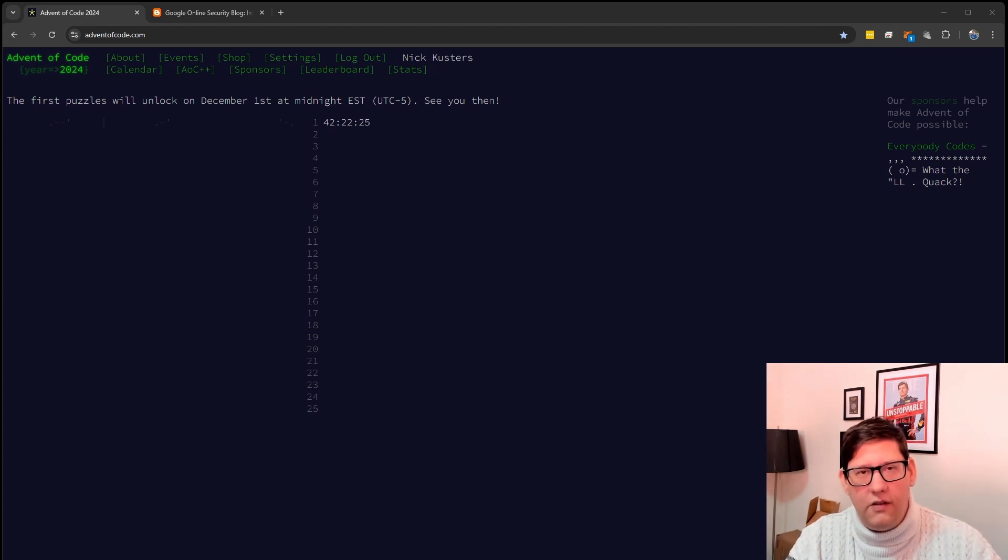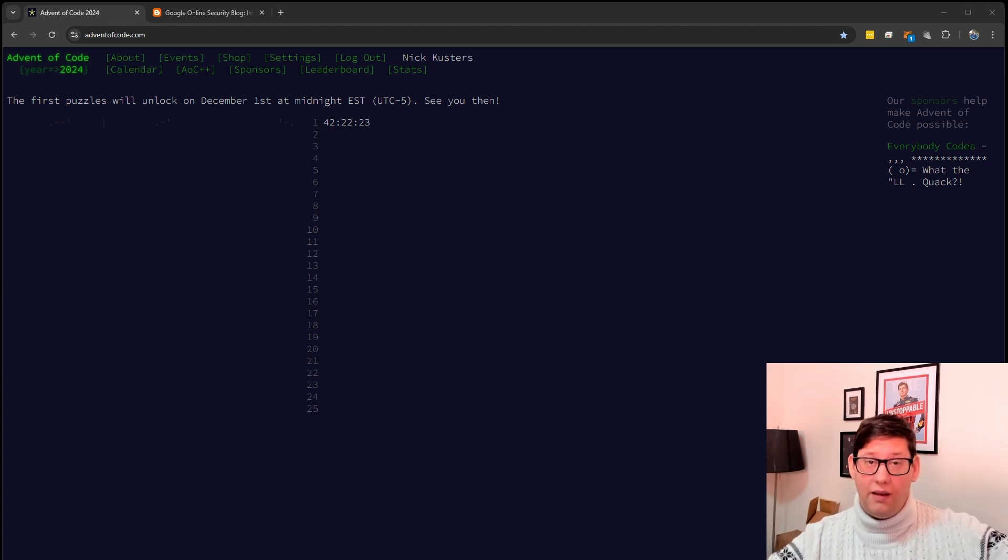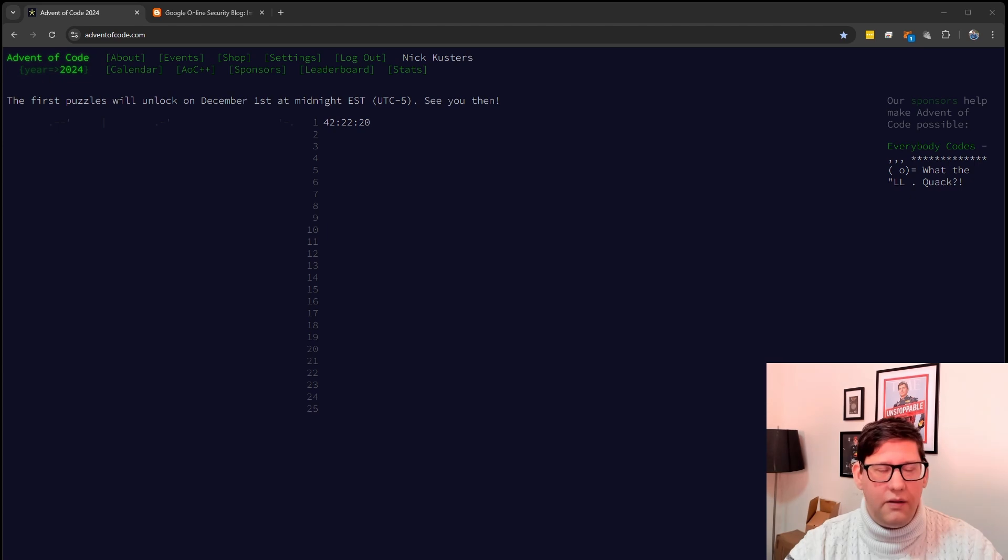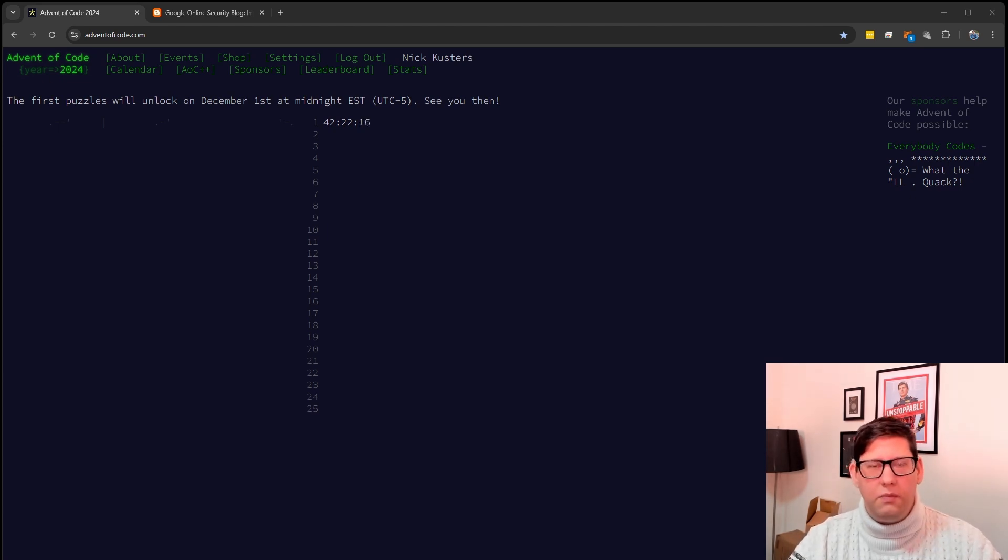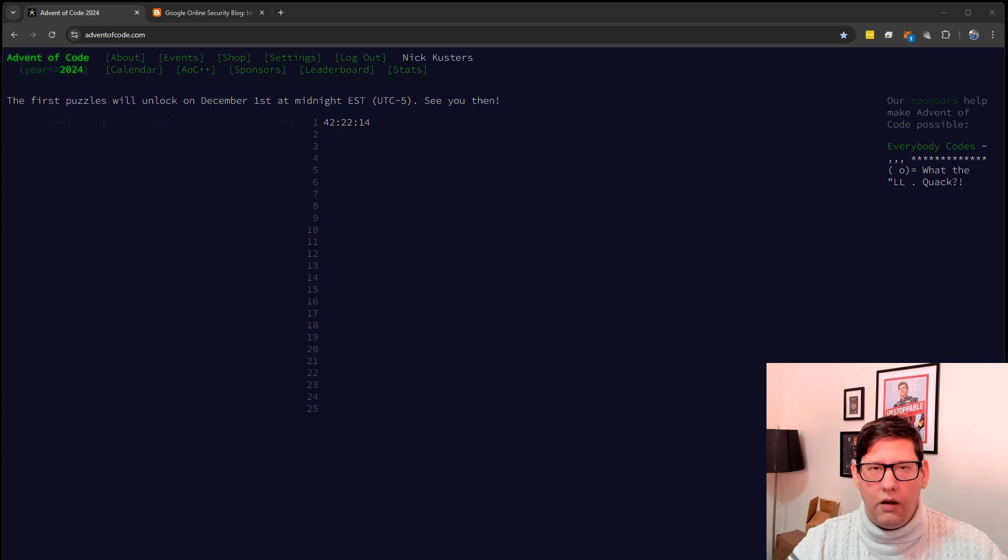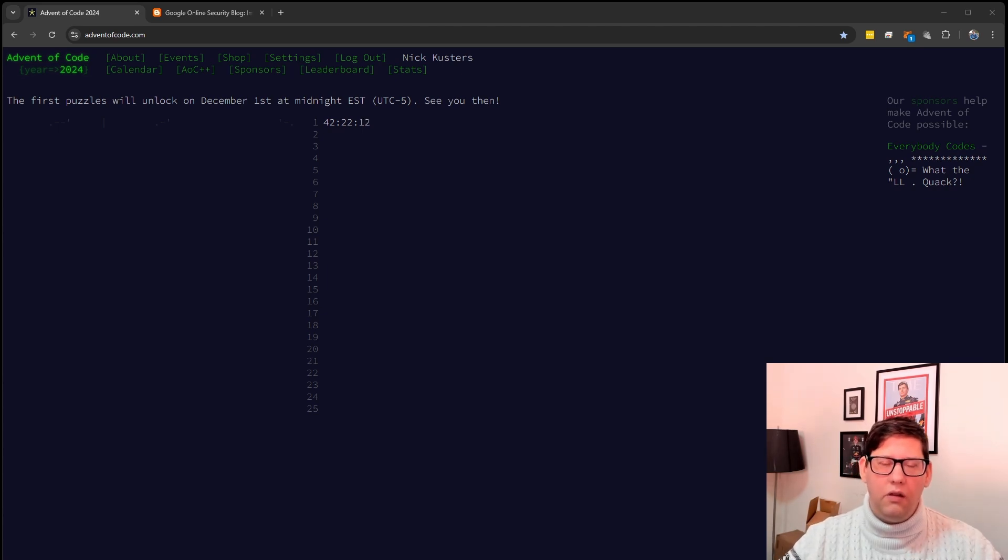December 1st starts a new season of Advent of Code and I've been loving this challenge for years. Something I always do is have a base class that lets me just get right into coding, not having to worry about acquiring the challenge input.